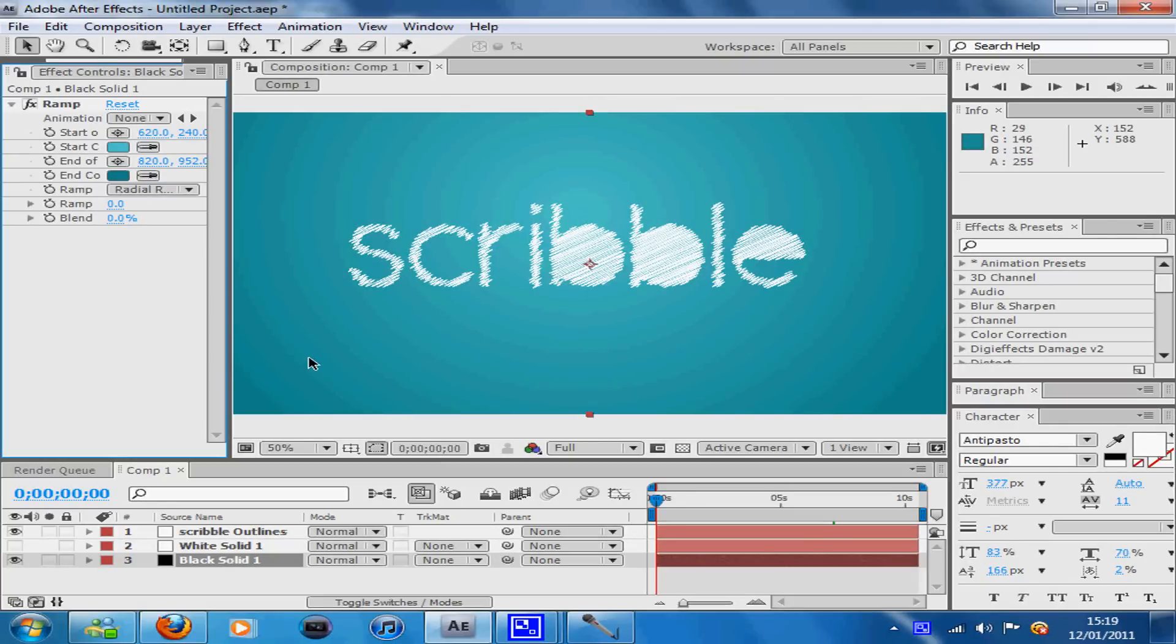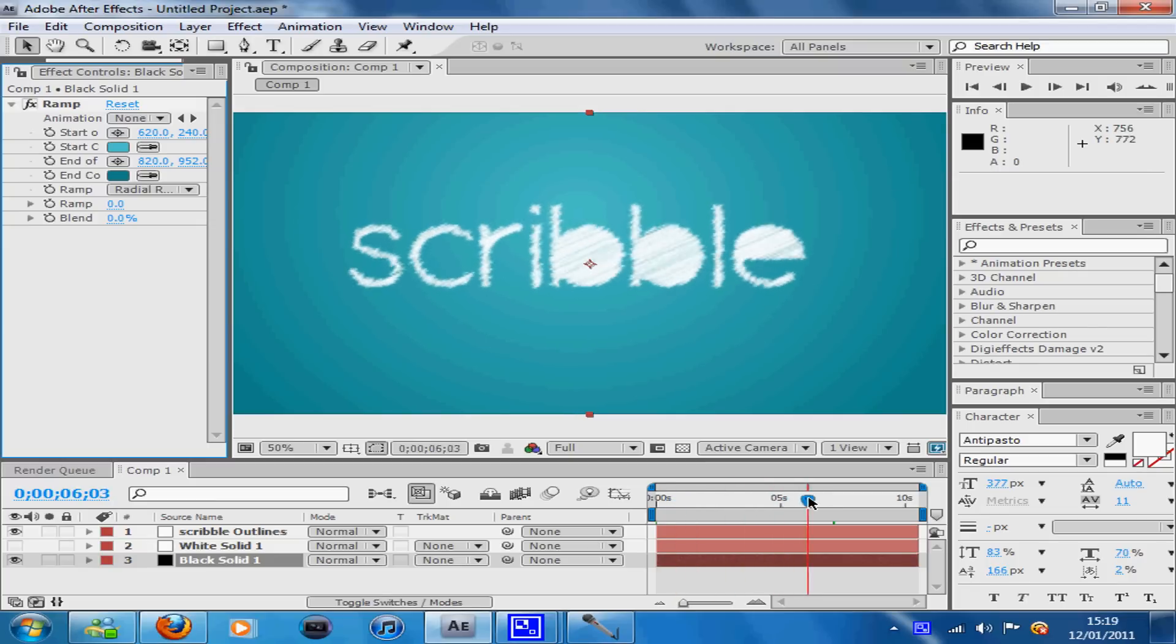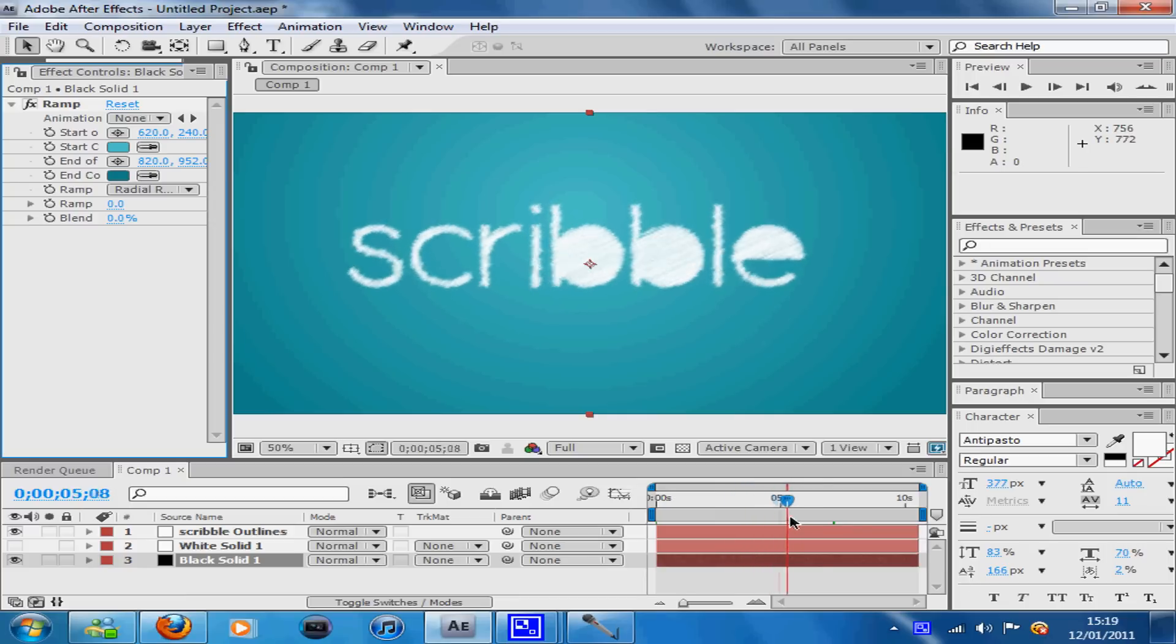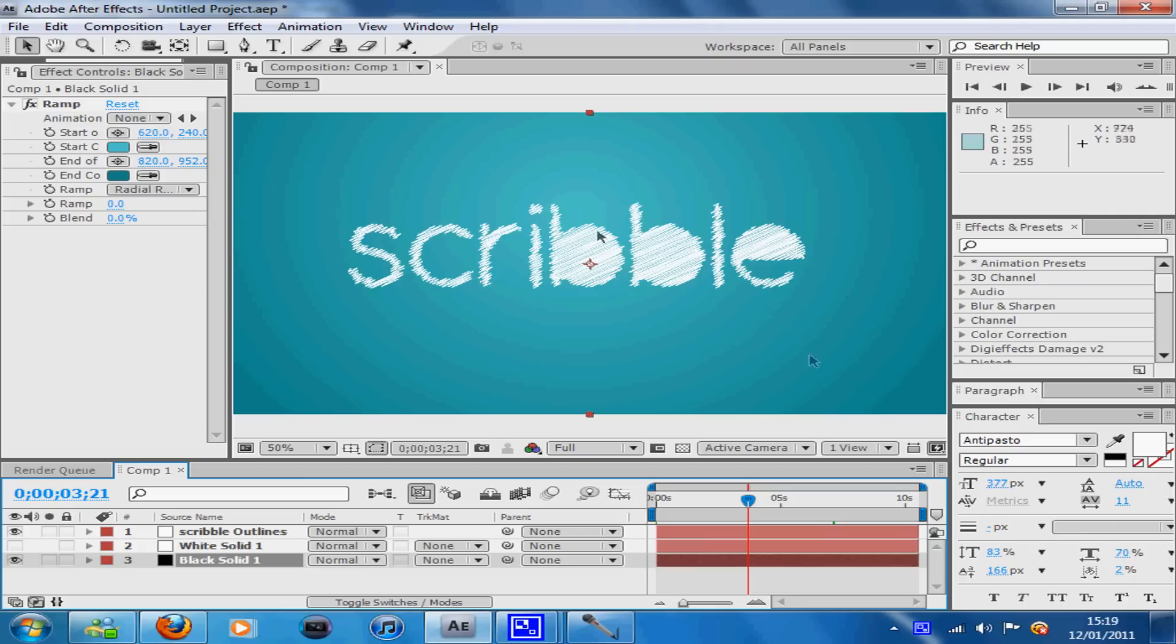Hello, so today I'm going to be showing you how to do this scribble effect which is used quite a lot and it's not that difficult to make. I'm assuming that quite a lot of you would like to know how to make it, and this is quite a simple and easy way of doing it. I hope you enjoy the video.